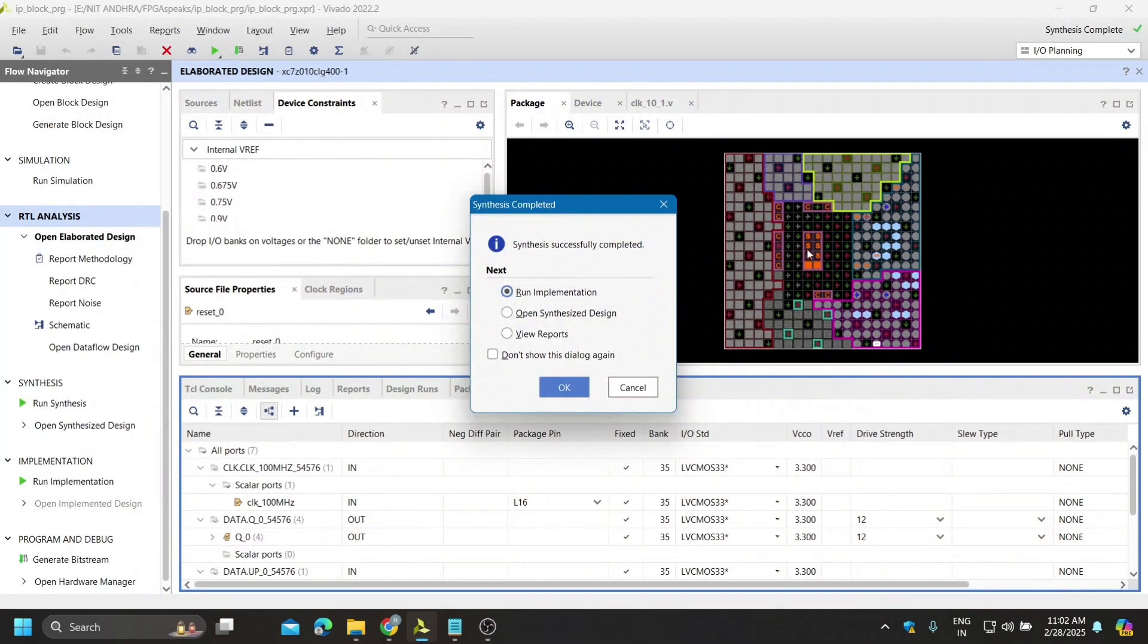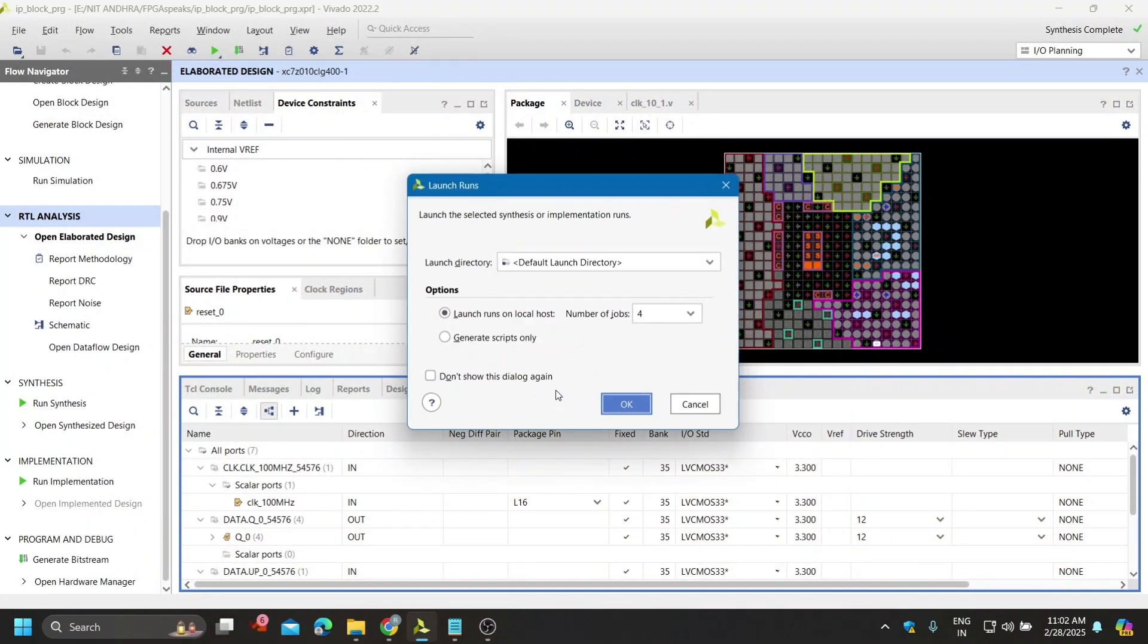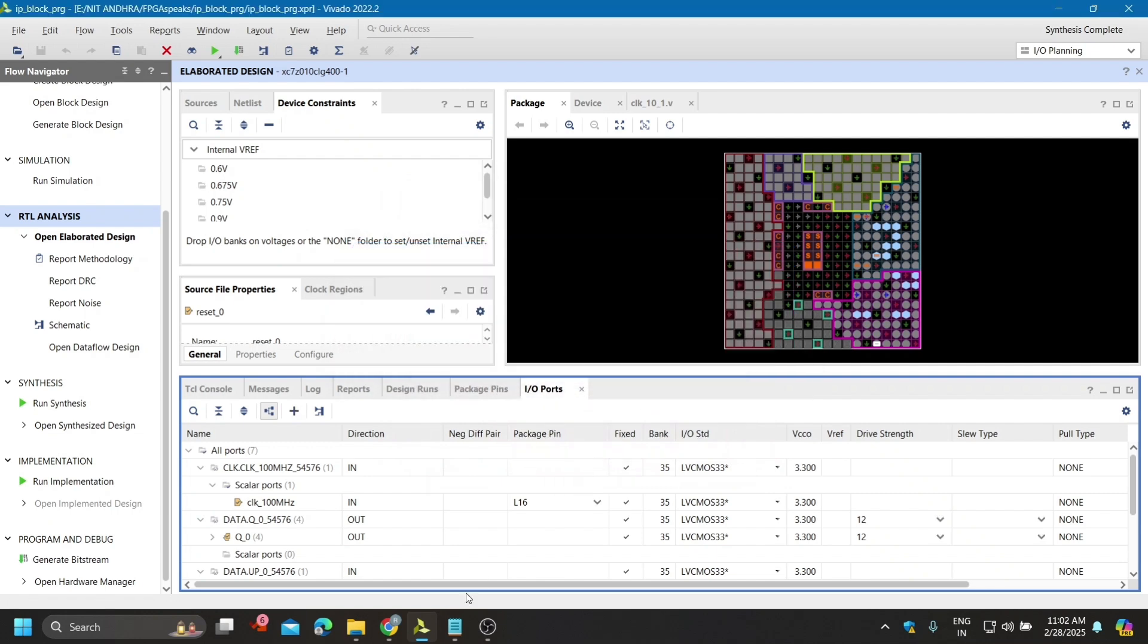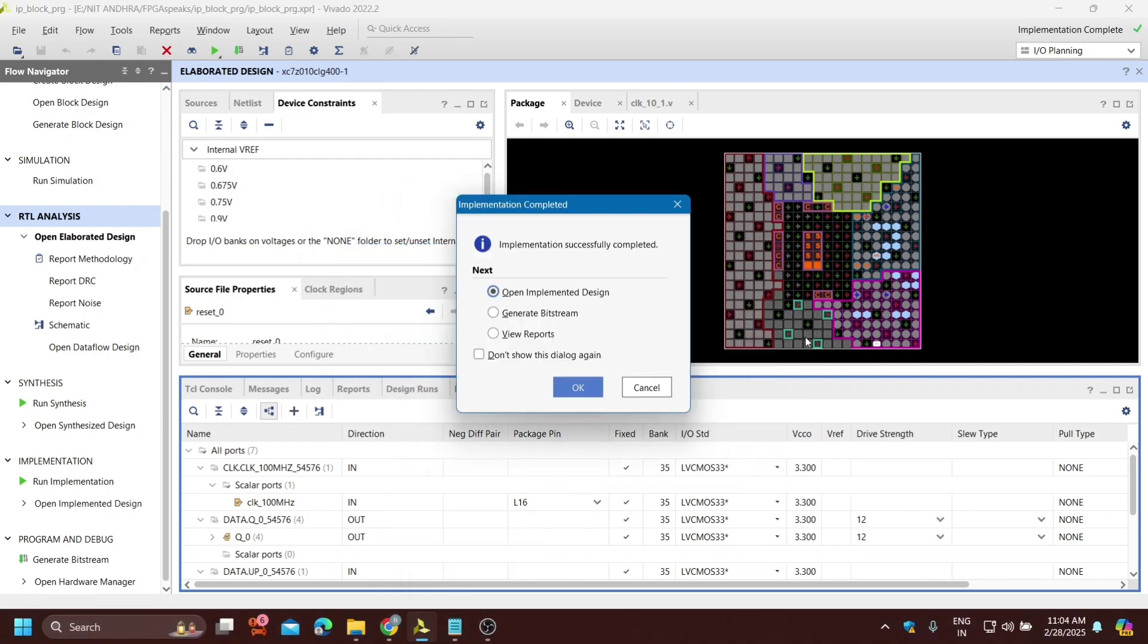This is done. Now save this file. Now go for run synthesis. The synthesis is completed, now go for run implementation.